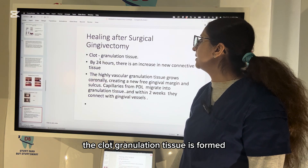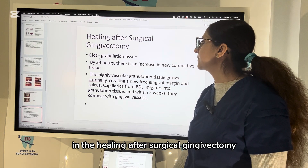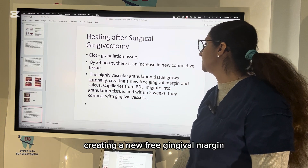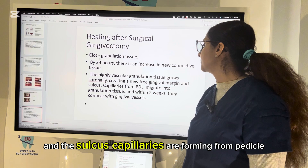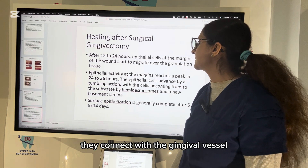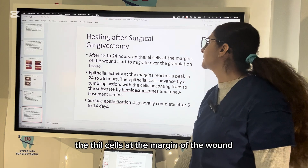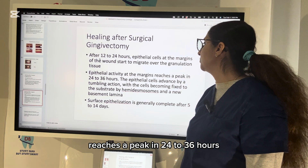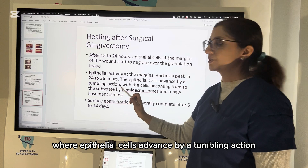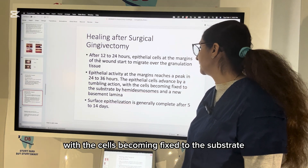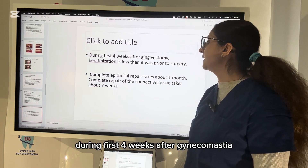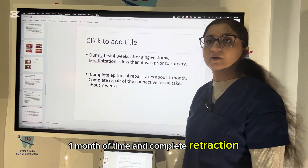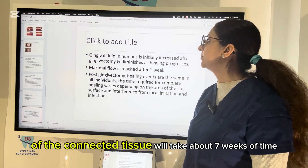Healing after surgical gingivectomy: a clot and granulation tissue is formed in the first 24 hours with an increase in new connective tissue. Highly vascular granulation tissue grows coronally, creating a new free gingival margin and sulcus. Capillaries form from the PDL and within two weeks connect with the gingival vessels. Epithelial cells at the margin of the wound start to migrate over the granulation tissue at 12 to 24 hours, and epithelial activity reaches a peak at 24 to 36 hours, with cells advancing by a tumbling action and becoming fixed to the substrate by hemidesmosomes and a new basement lamina. During the first four weeks after gingivectomy, keratinization is less than prior to surgery. Complete epithelialization takes up to one month, and complete repair of connective tissue takes about seven weeks.